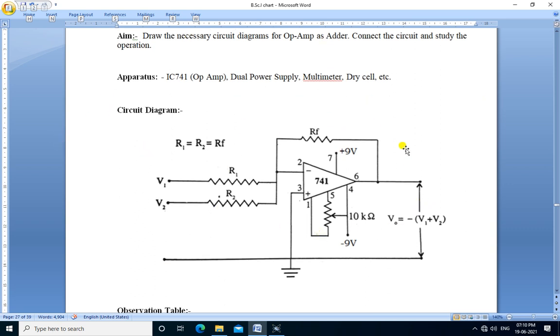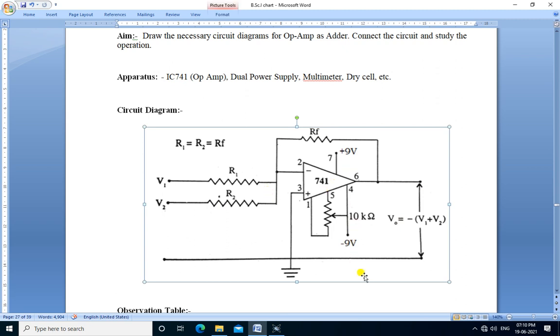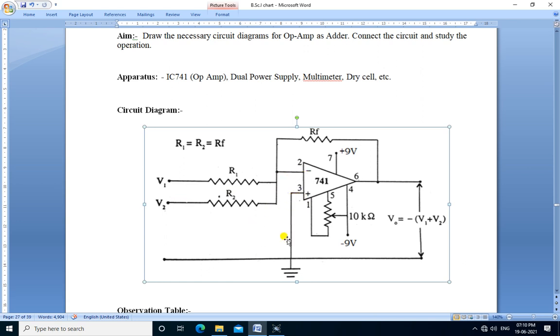This is the circuit diagram for op-amp as adder. We used IC741 op-amp. The two inputs V1 and V2 are connected through resistors R1 and R2 to the inverting terminal of the op-amp. The non-inverting terminal of the op-amp is grounded. The feedback resistor RF is connected between inverting terminal and output.